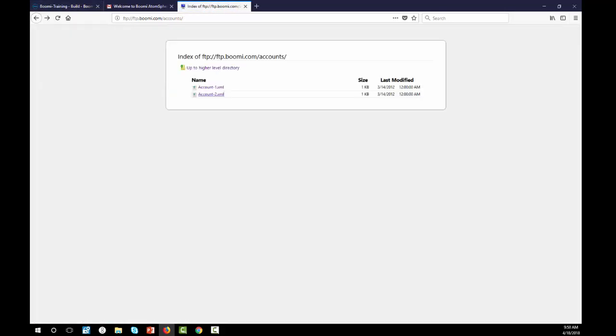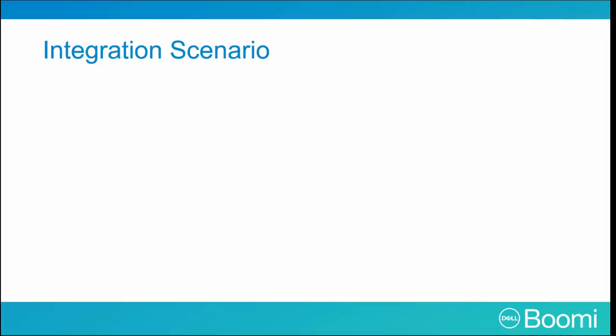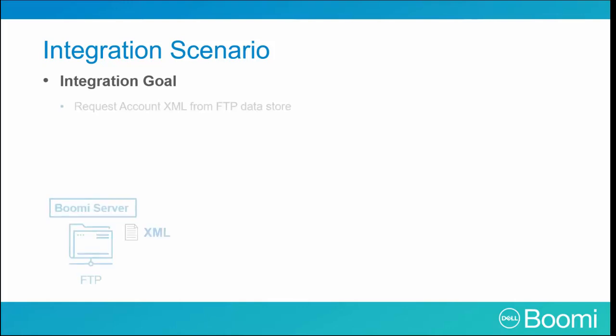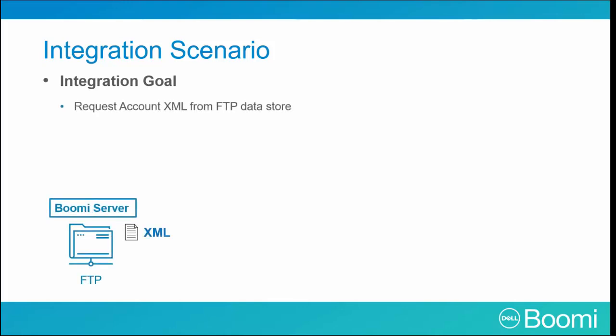So let's return back to our slide. We now understand the high-level concept of the business scenario, so now we need to translate it into how our integration developer would think. The integration goal is as follows. We are going to request the account.xml data be loaded into our FTP datastore. This pulls the customer's contact information currently in the XML format from the FTP datastore into our end process.